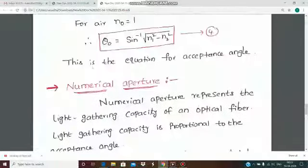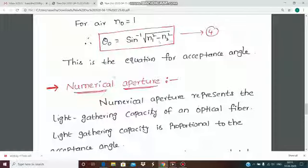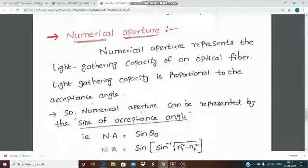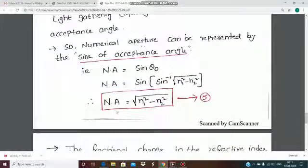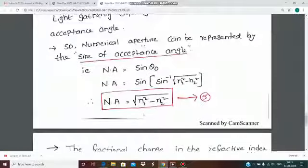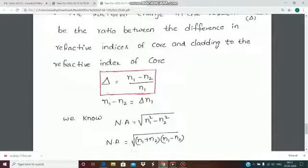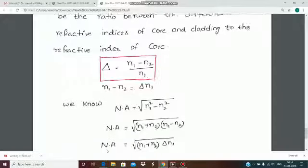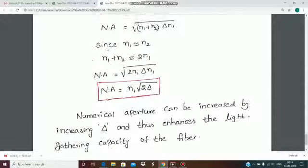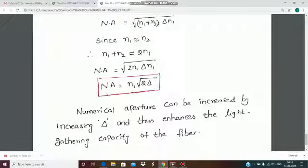Summary of formulas: acceptance angle theta_0 equal to sin inverse of root of (n1 squared minus n2 squared); numerical aperture NA equal to root of (n1 squared minus n2 squared); fractional change in refractive index delta equal to (n1 minus n2) divided by n1; and an alternative numerical aperture formula NA equal to n1 times root of 2*delta.